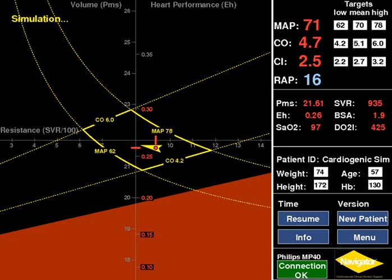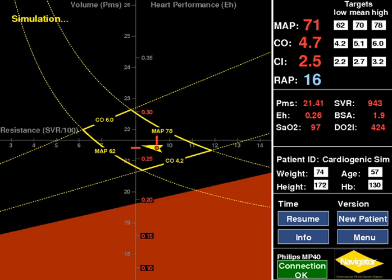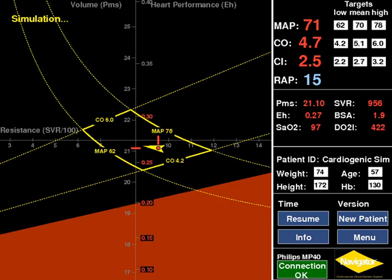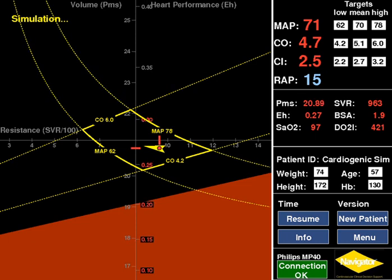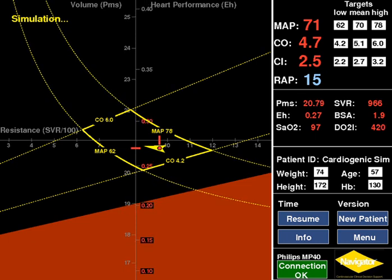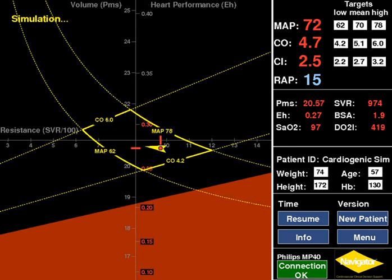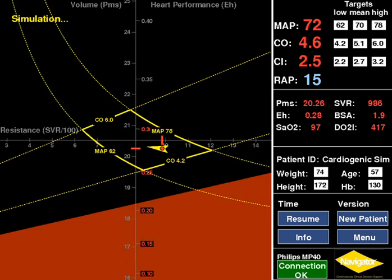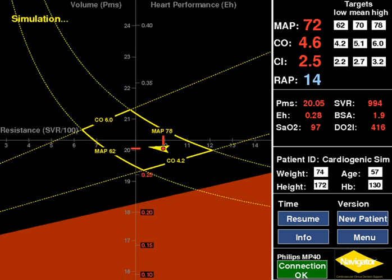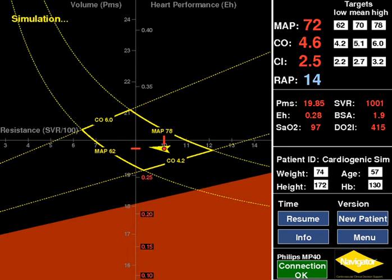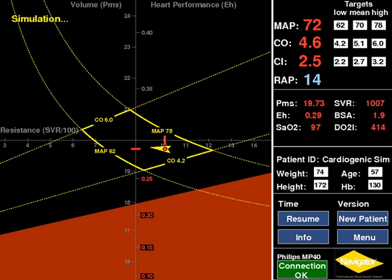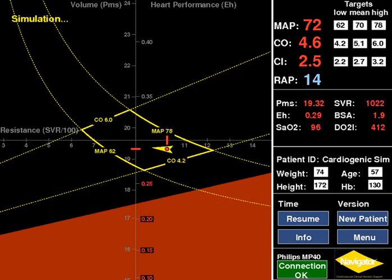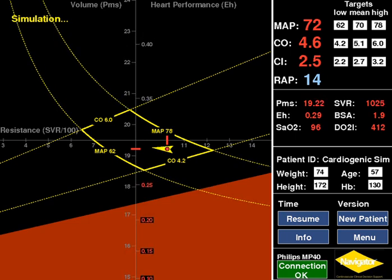The values appear in red when the EH is less than 0.3 and signify low cardiac performance. Causes may include mechanical impediments to the heart, such as pneumothorax, pericardial tamponade, pulmonary embolism, etc. In addition to intrinsic cardiac problems such as disorders of heart rate, rhythm, valves, inotropy (systolic dysfunction), and lusitropy (diastolic dysfunction).